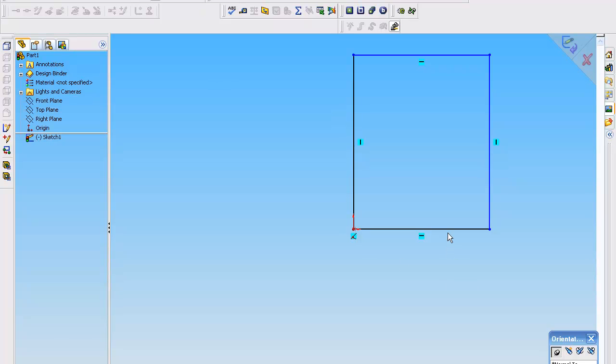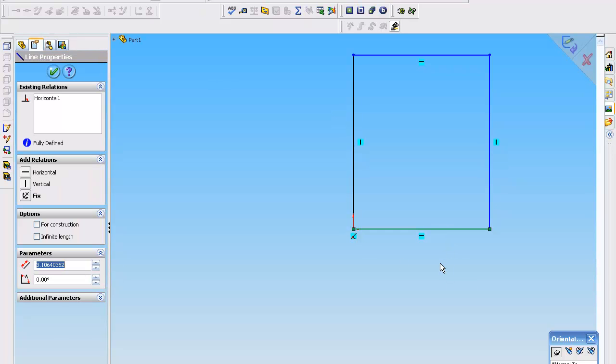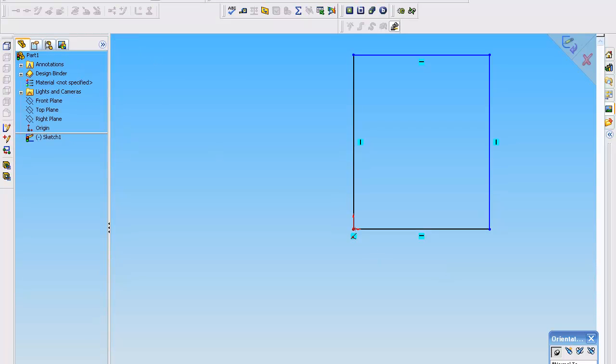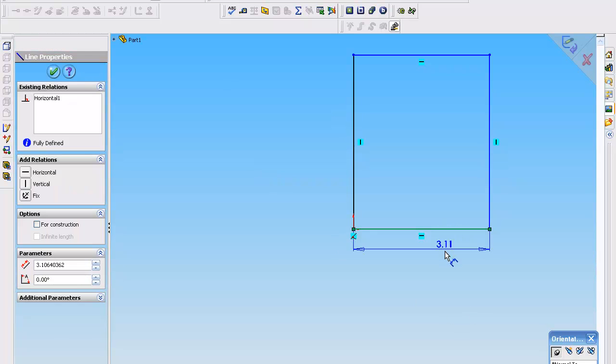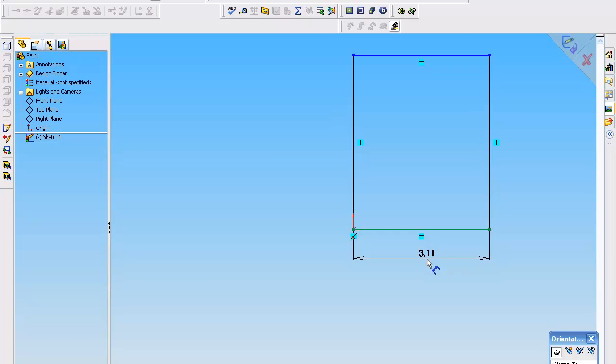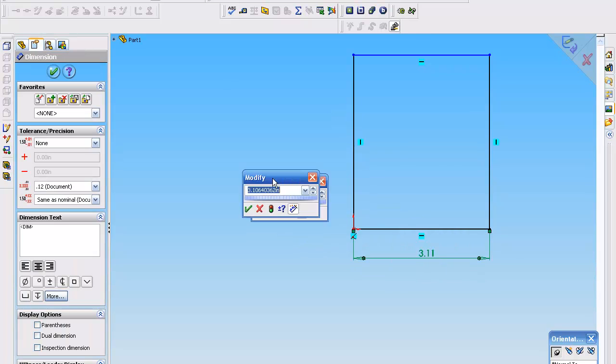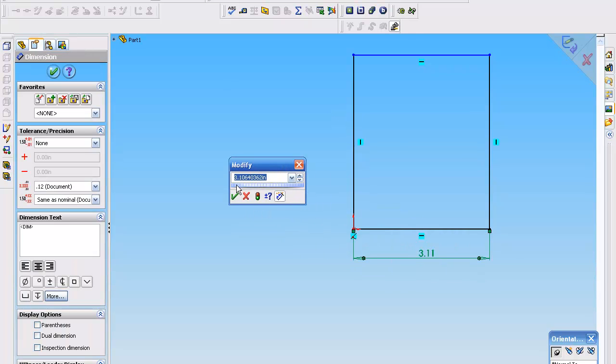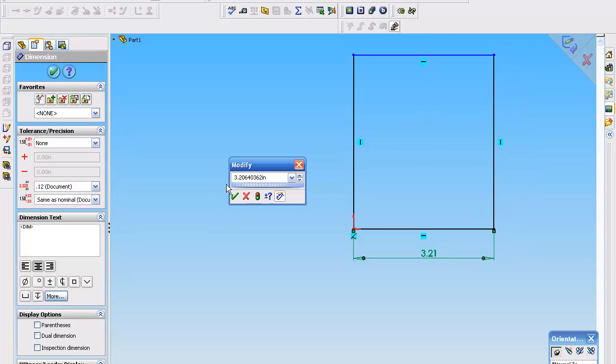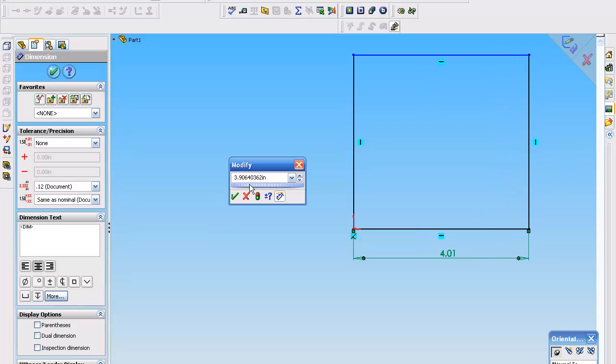So with that, we're going to go over here and select smart dimension. And when you left click once on a line, it's intuitive enough to know where the end points are. You left click again to locate the dimension.